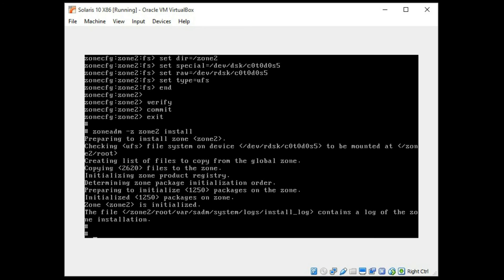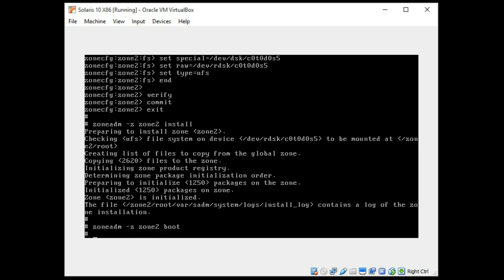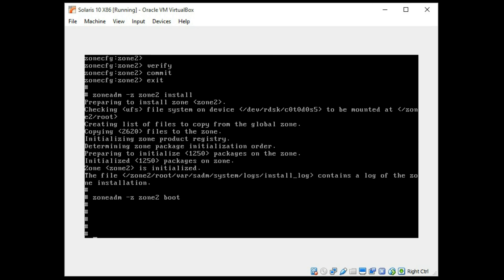Now that this is complete we'll do a zoneadm dash z zone 2 boot and we'll see if it comes up. That does look good. We'll do a zonecfg list and we'll see if we see all three zones now including the global. Wrong command here. Sorry about that.